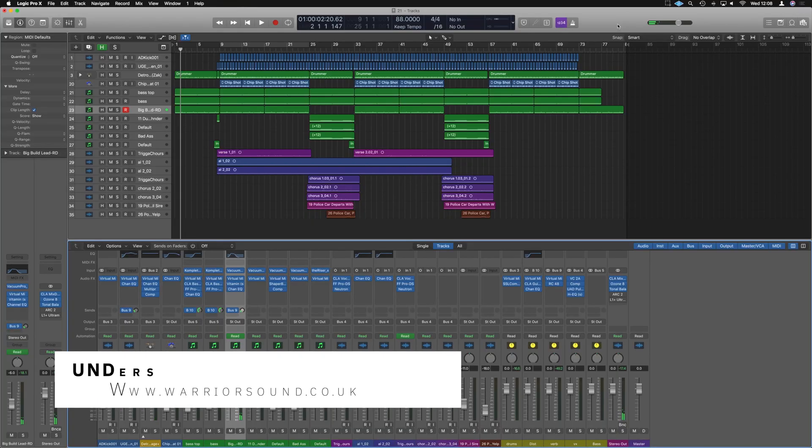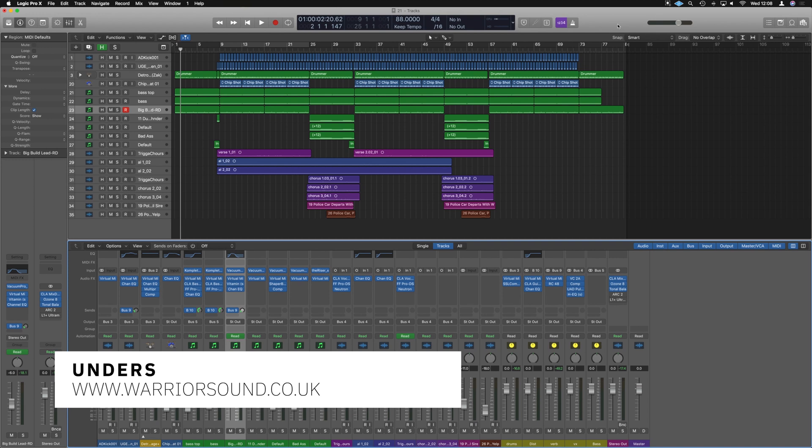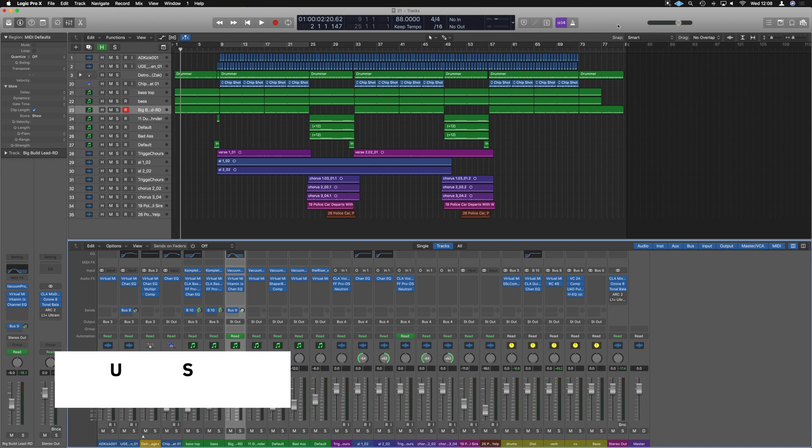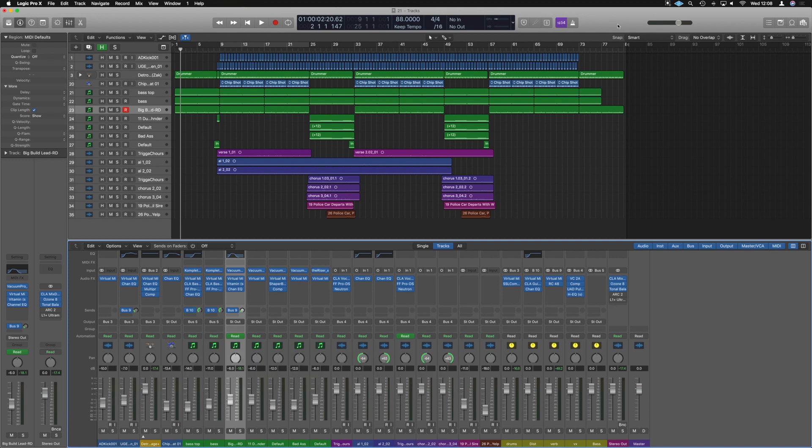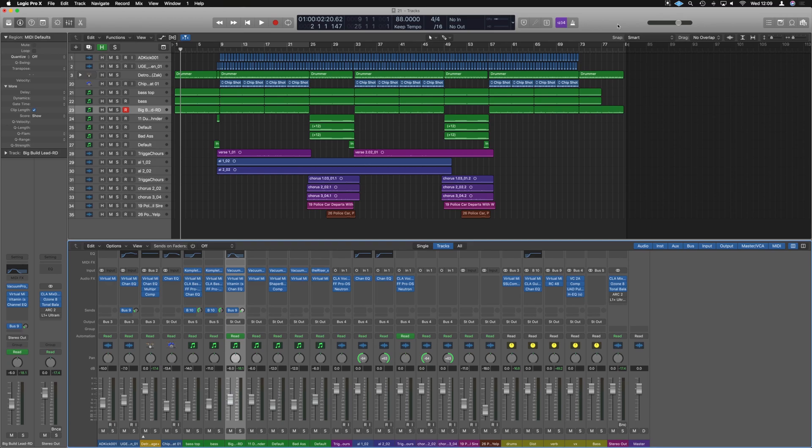All right guys, so here we are in Logic and we're doing this video to show you how to export multi-tracks or stems so that they are ready to go into another DAW. Process start to finish, we're gonna export the multi-tracks of this session and drop them into FL Studio.